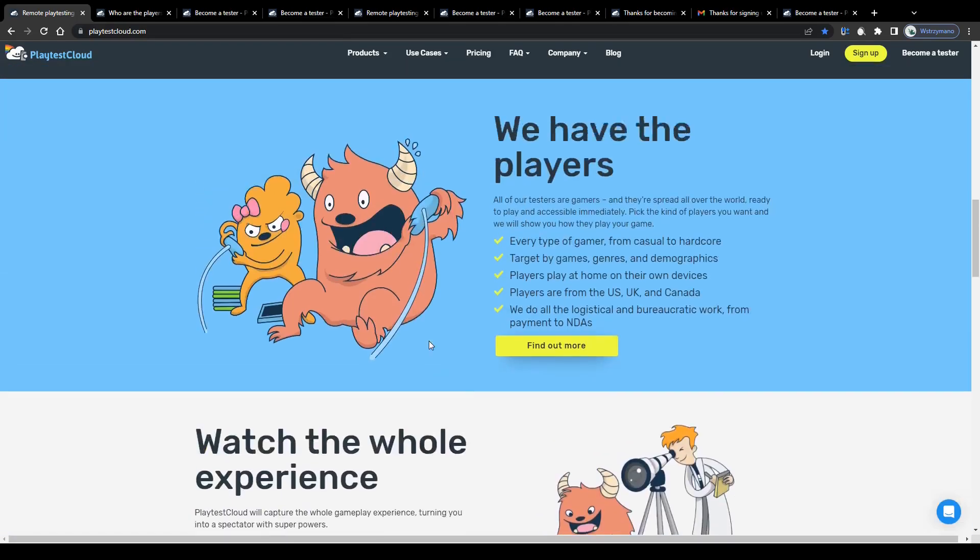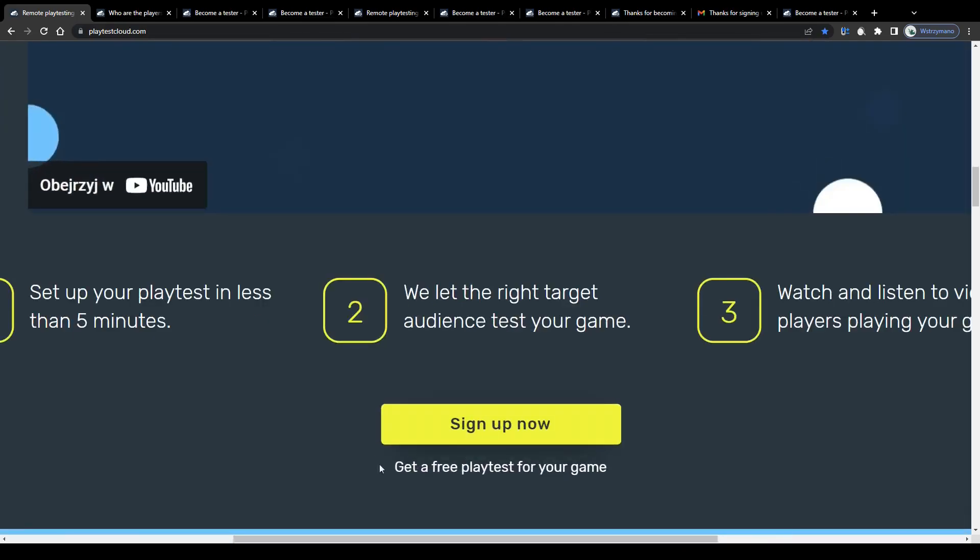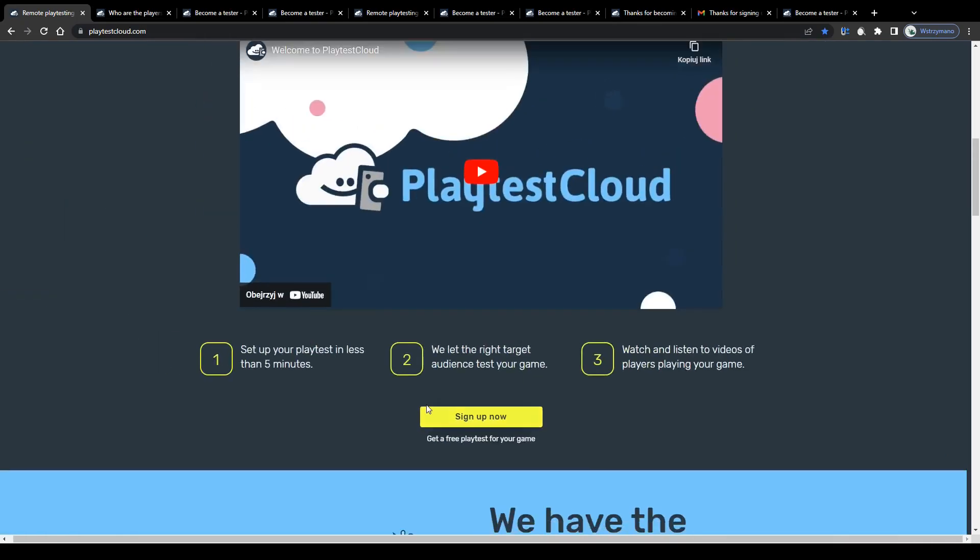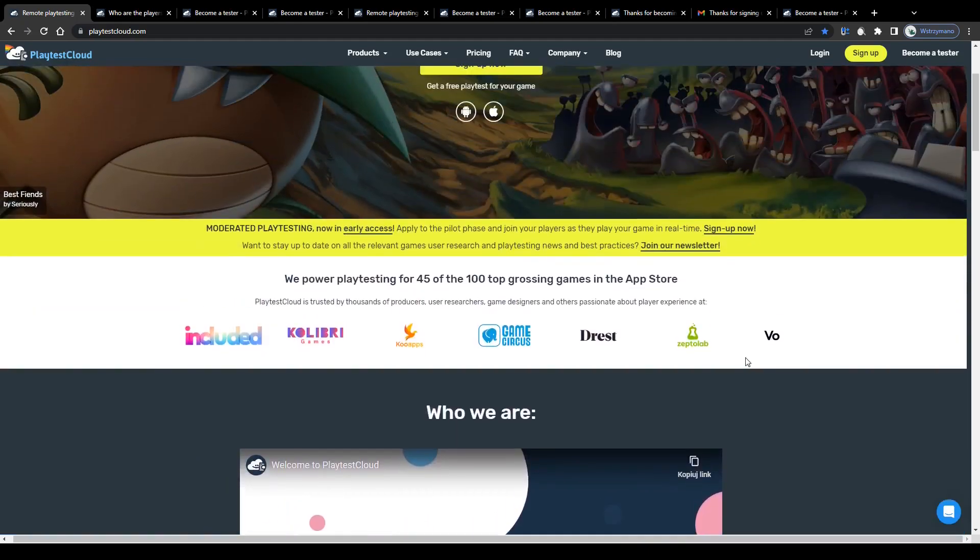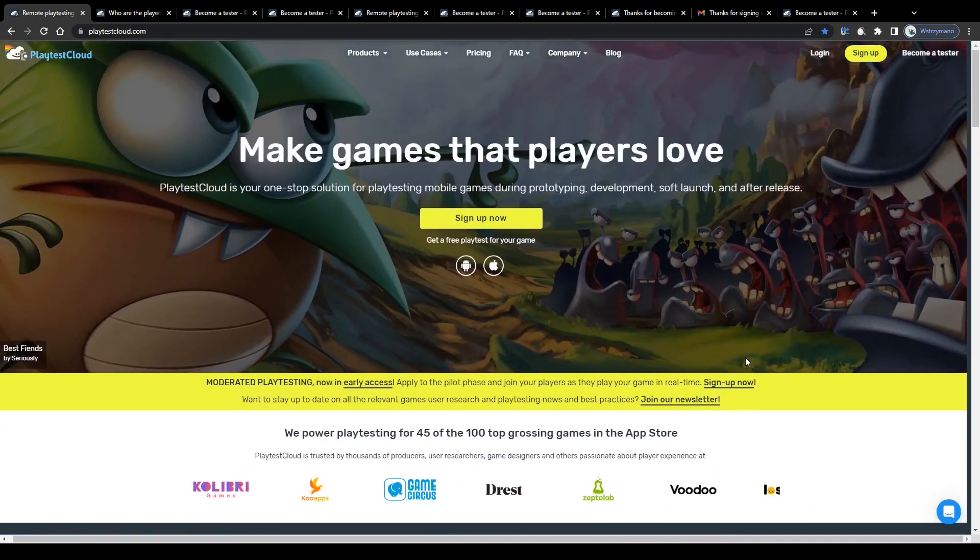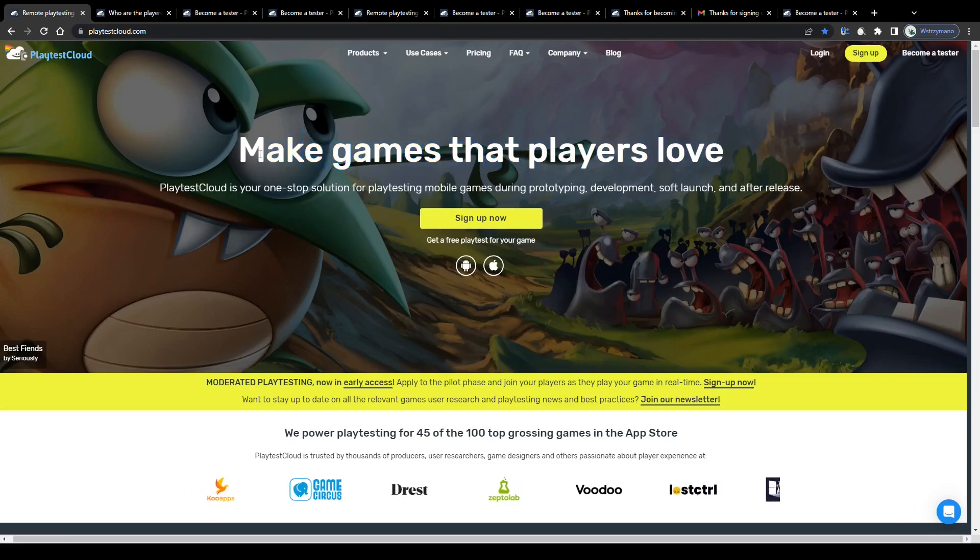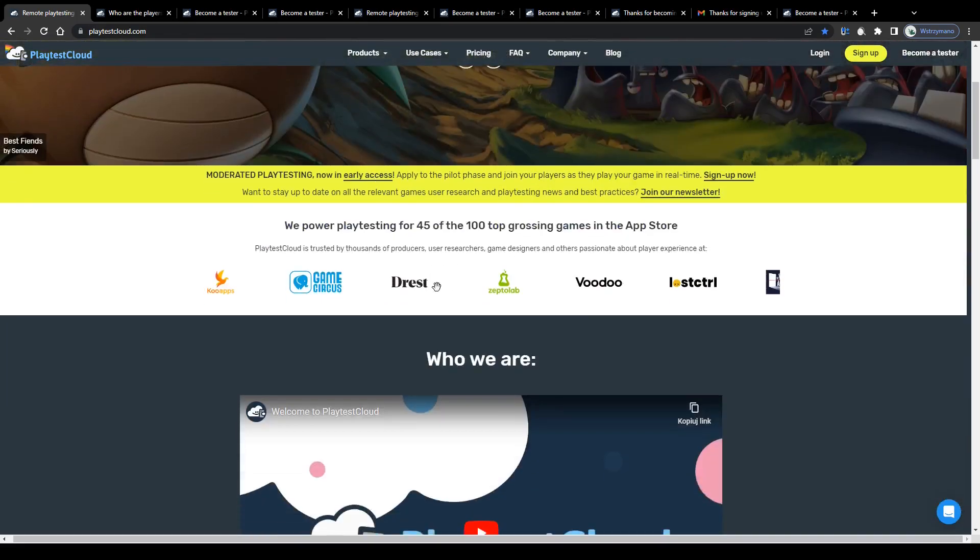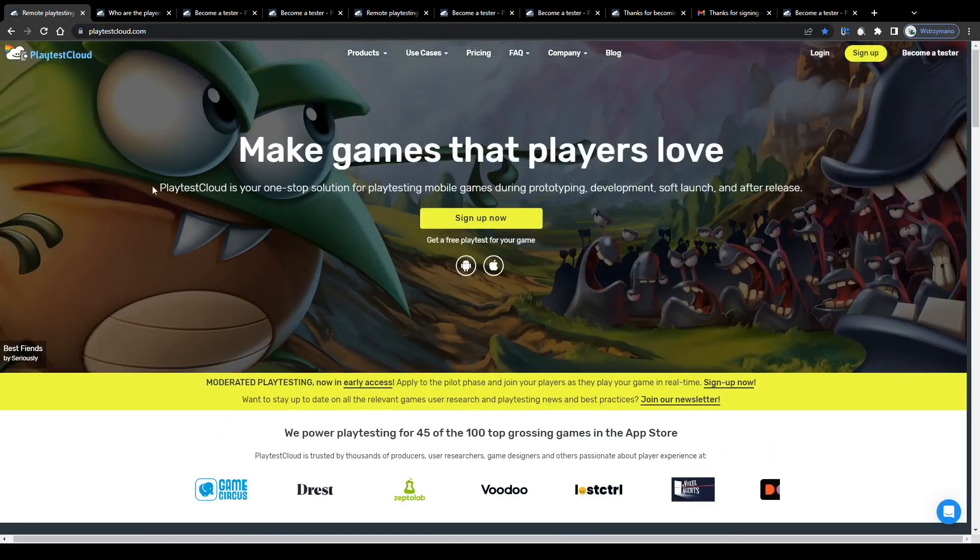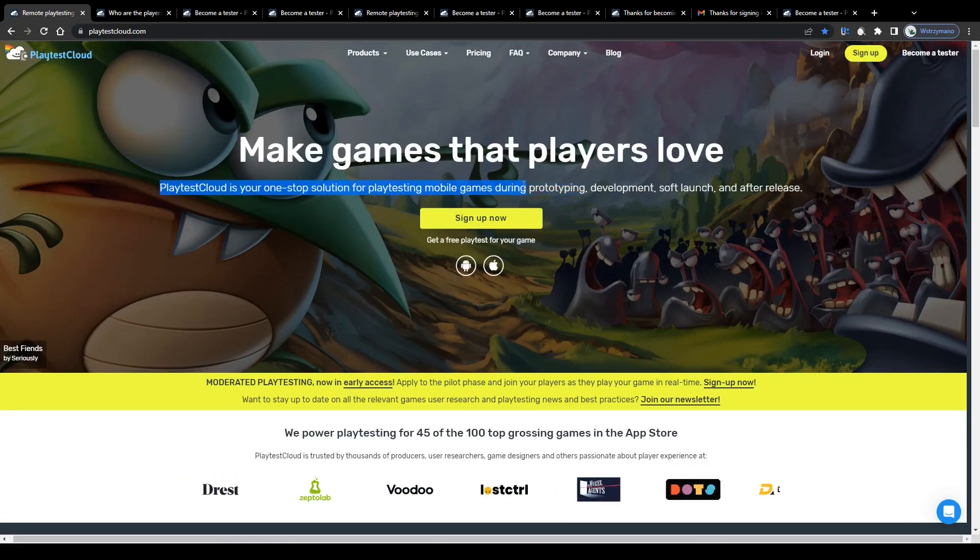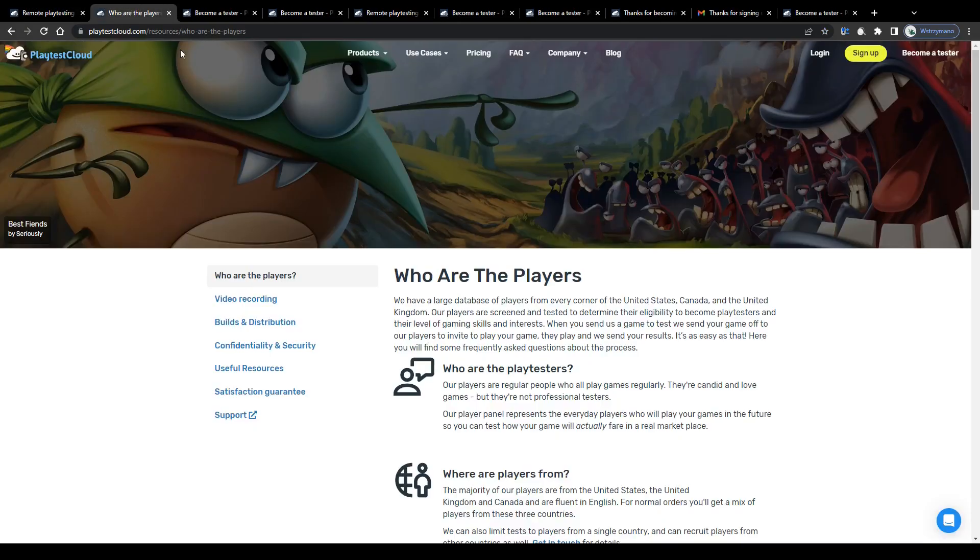PlaytestCloud is an online platform you can sign up on completely free of charge that gives gamers the opportunity to test games, for example on mobile devices like an Android or iPhone, before these games get released on the market. For instance on Google Play or on App Store. PlaytestCloud is your one-step solution for playtesting mobile games during prototyping, development, soft launch and after release, which sums it up pretty well.